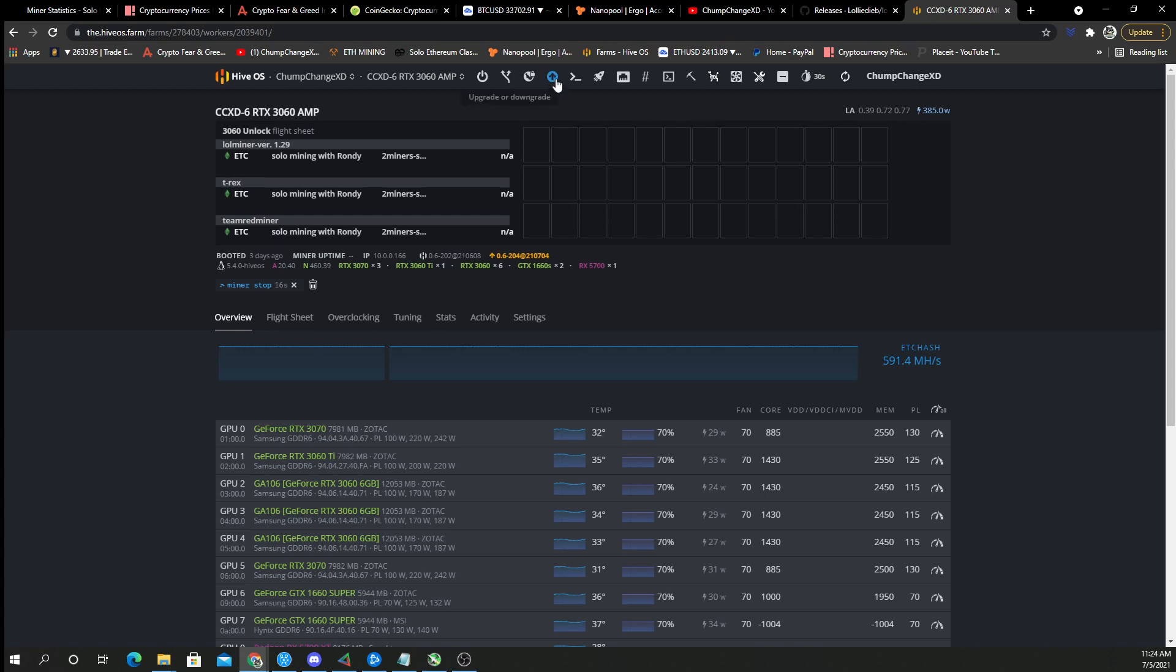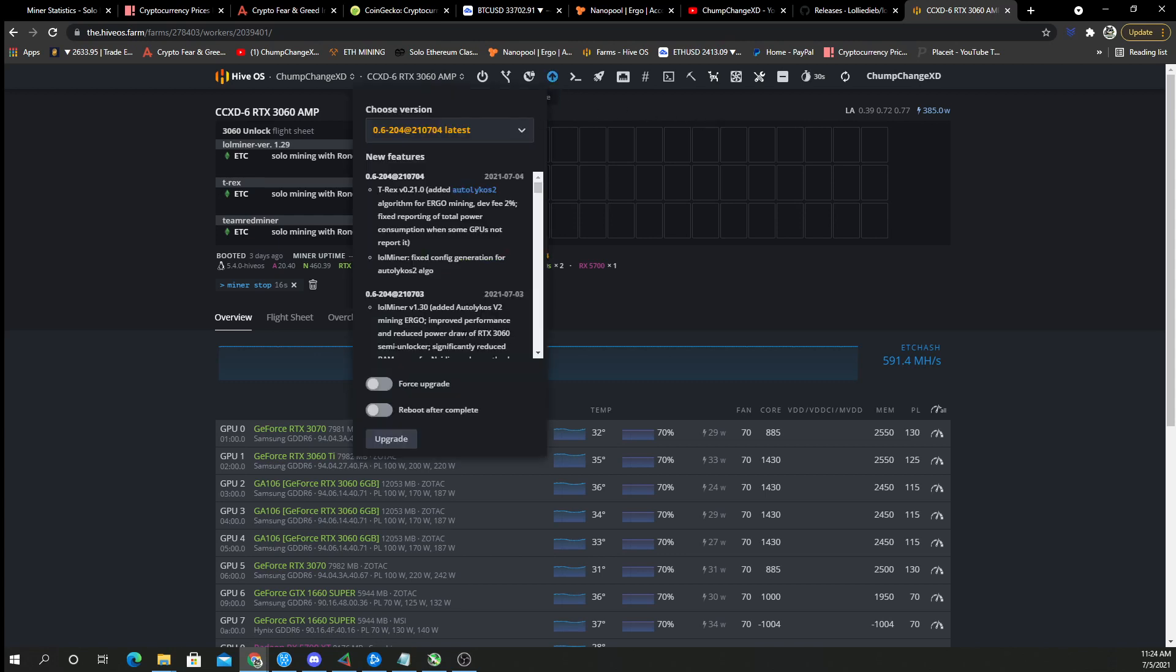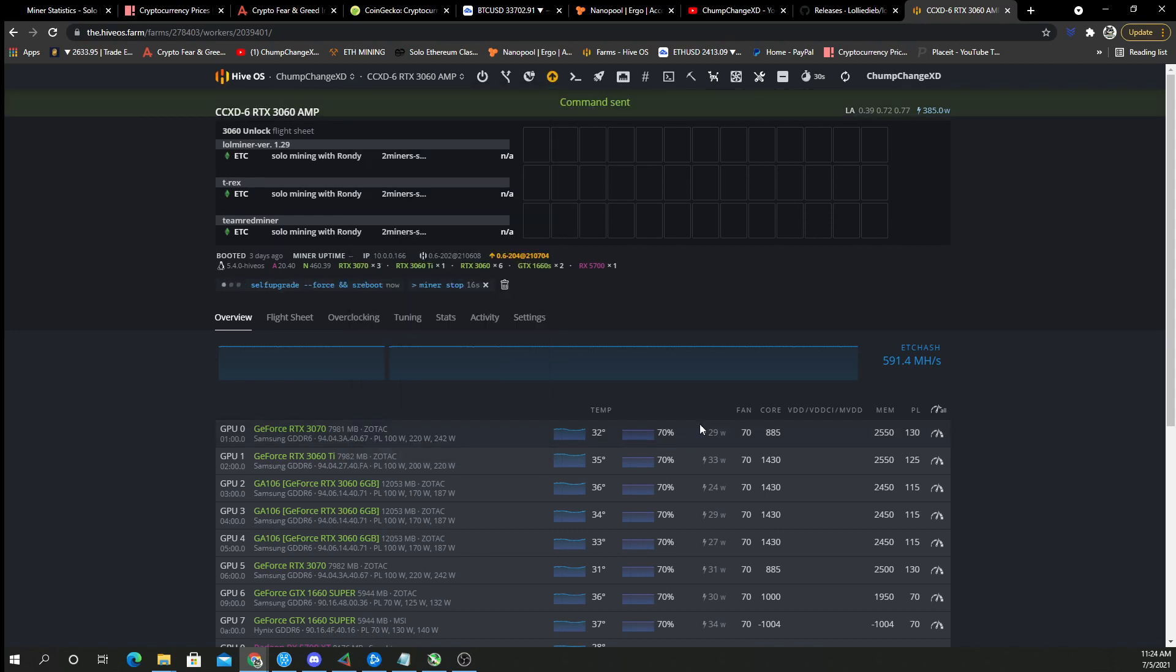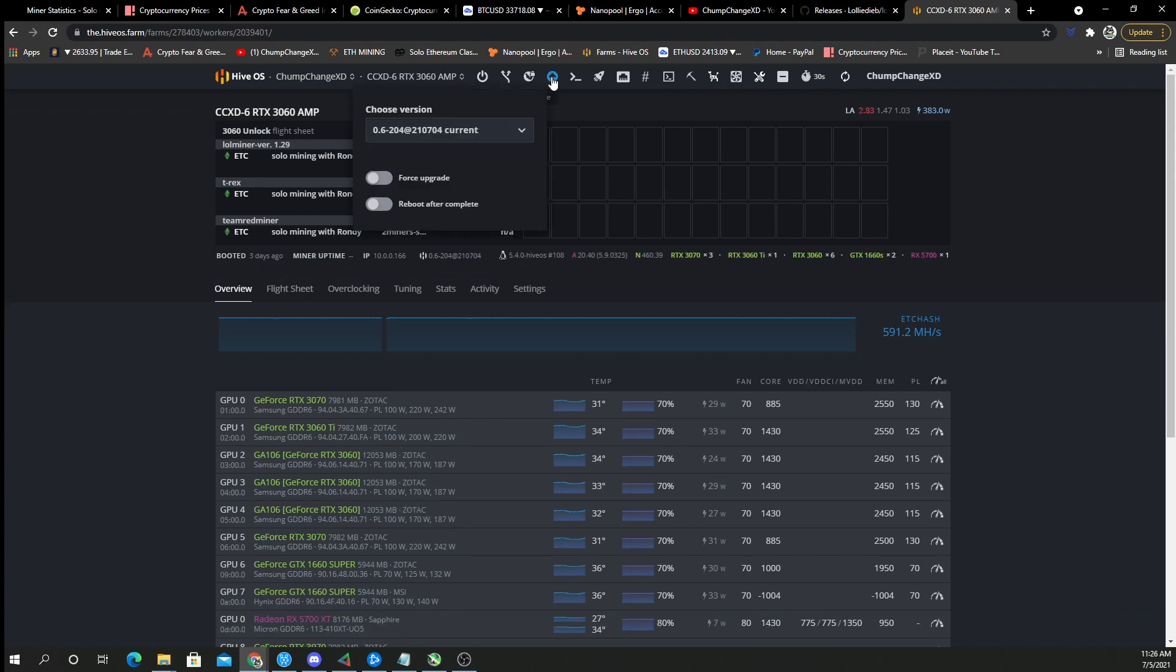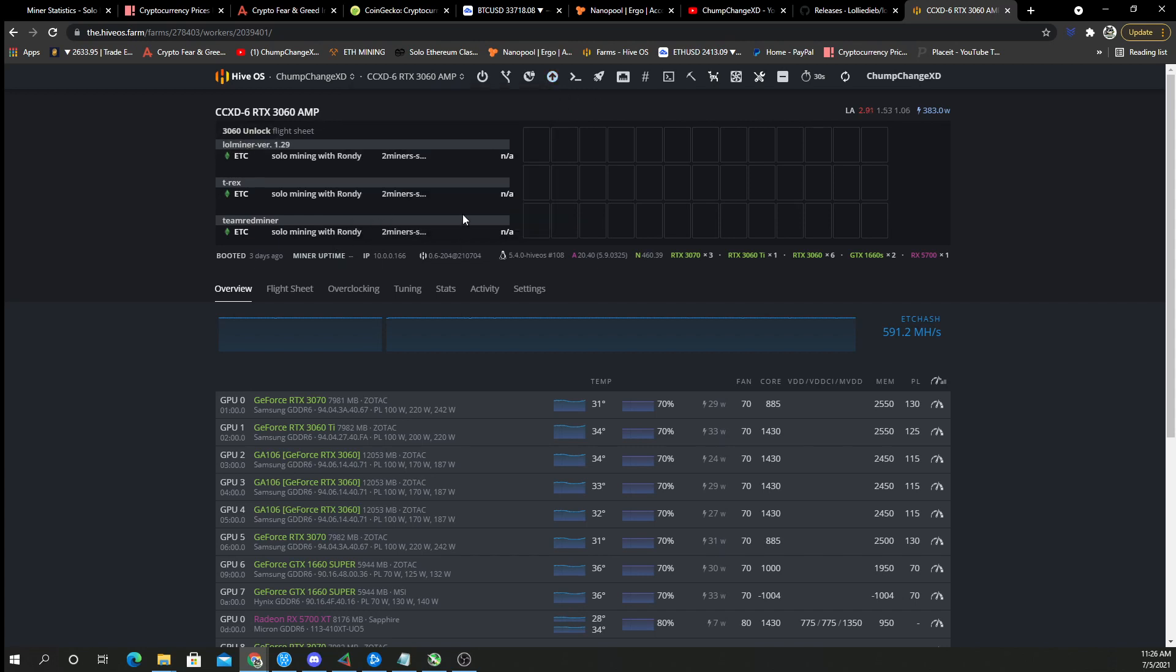So let's upgrade. We'll do force upgrade and reboot after complete. So we're going to let it do its thing and we'll be back in a second. All right, so now that Hive OS is at the current version, it says it is right here, so that's awesome. Doesn't show the orange. This arrow will be orange if you have an upgrade in Hive OS like internally.